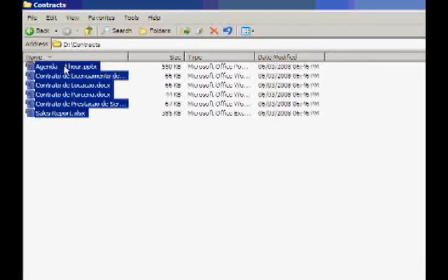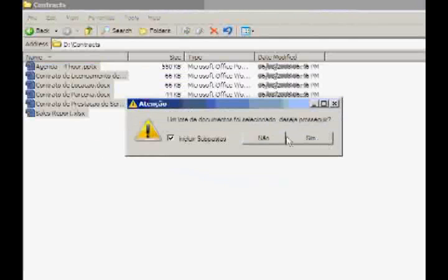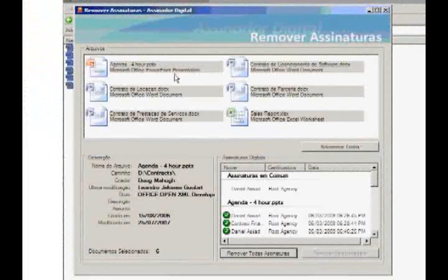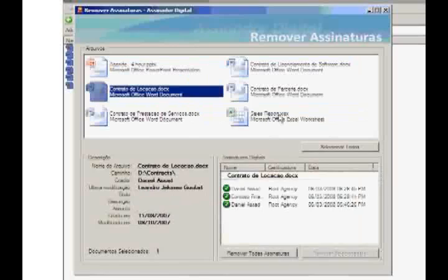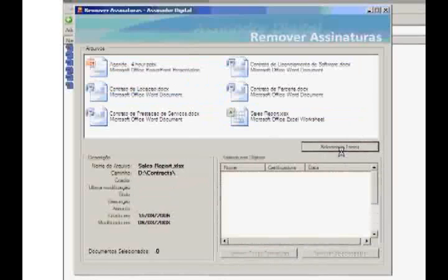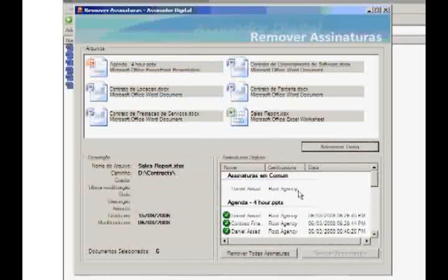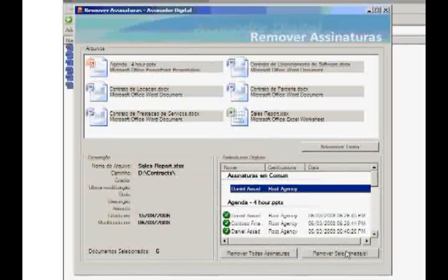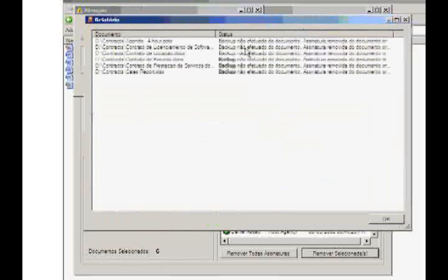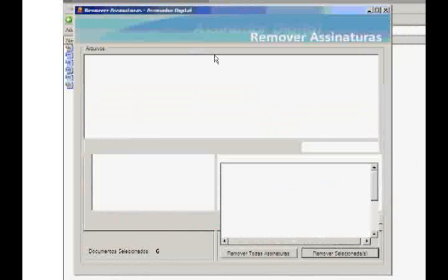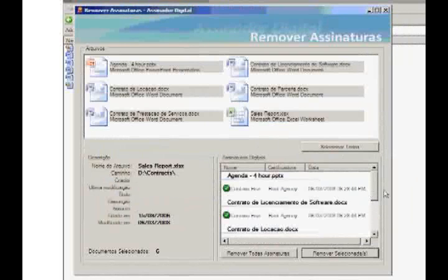Another feature of our utility is that we can also remove digital signatures. We have a prompt telling me I selected one document and I want to proceed. We have all signatures loaded here and we can select document by document to see their signatures. I can select all documents and see that all documents have my signature in common. If I click 'select and remove selected signatures' and proceed, the report tells us that the signatures were successfully removed. Therefore, all documents selected will have no signatures in common.